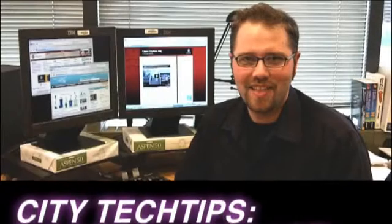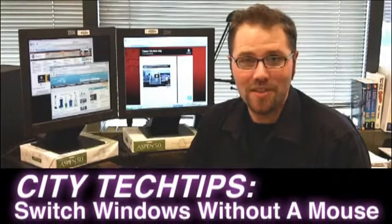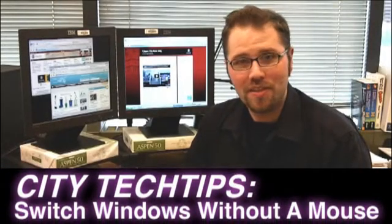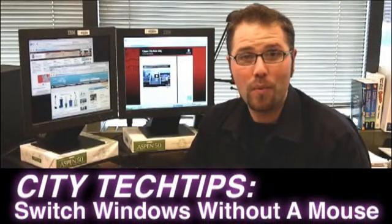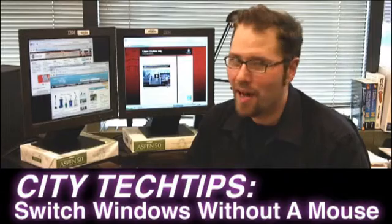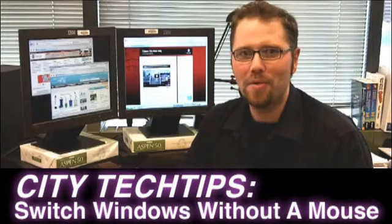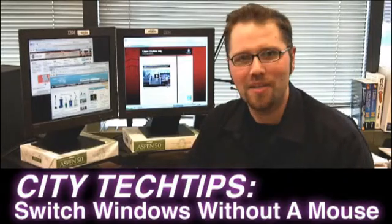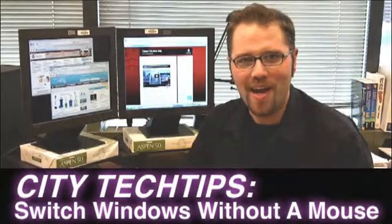Hello and welcome to City Tech Tips. I'm your host Doug Nguyen. Would you like to learn how to switch from one window to the next without having to use the mouse? Well let me show you how to do that right now.